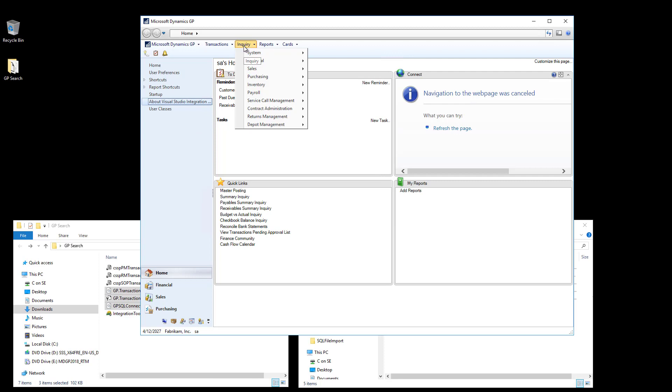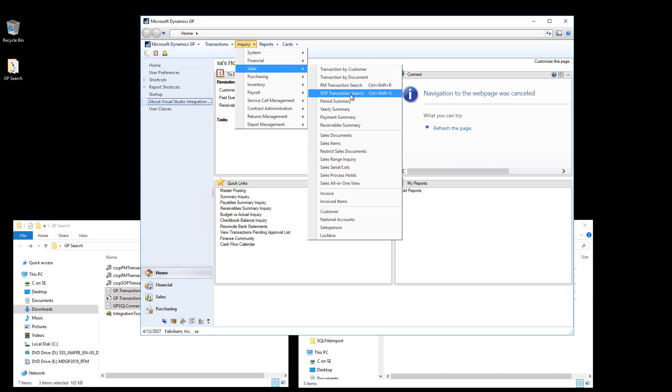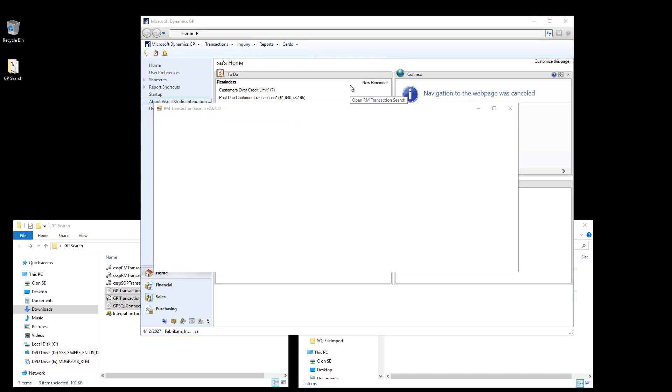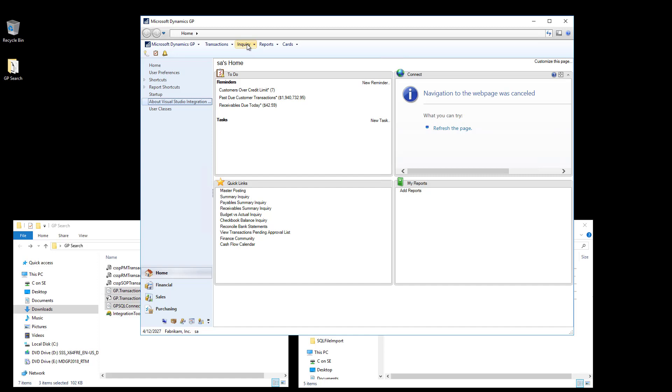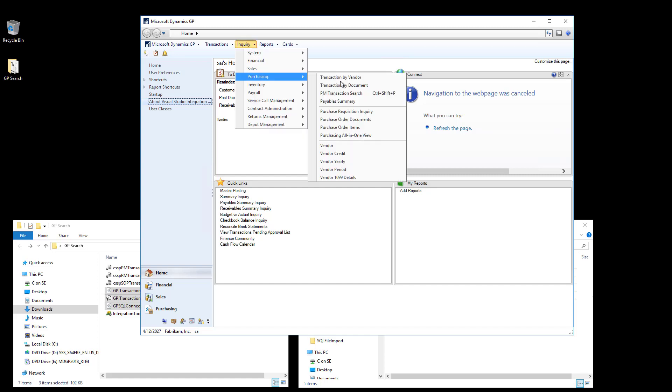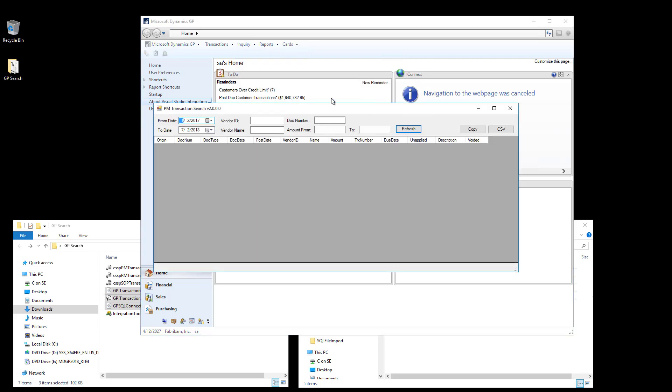Select Sales, and you should see the RM Transaction Search and SOP Transaction Search custom menus. When you click on these, it will bring up the custom GP Transaction Search window for that module. Version 2.0 also includes the PM Transaction Search, providing three different custom search windows. The search is very fast, and has several filters.